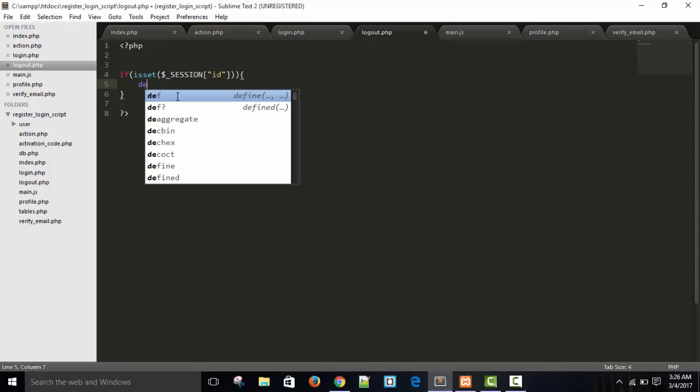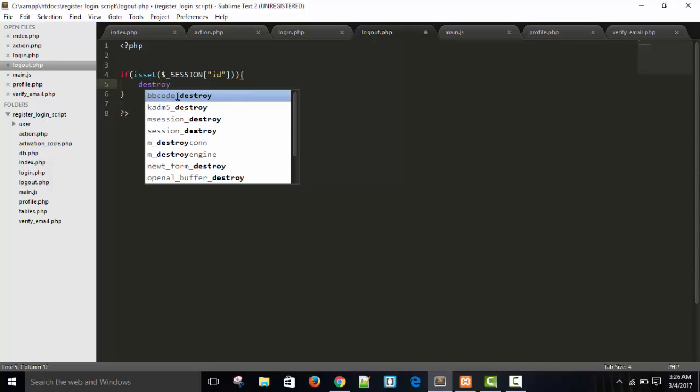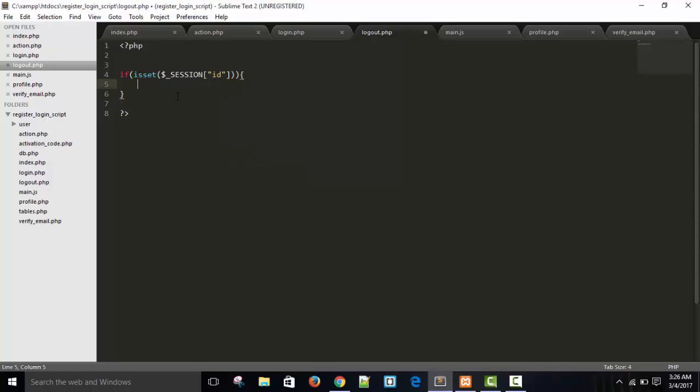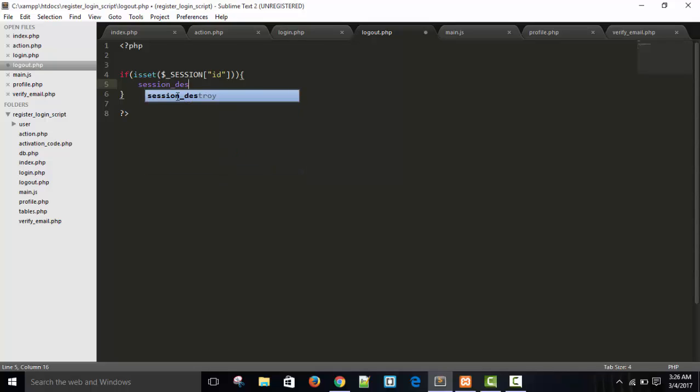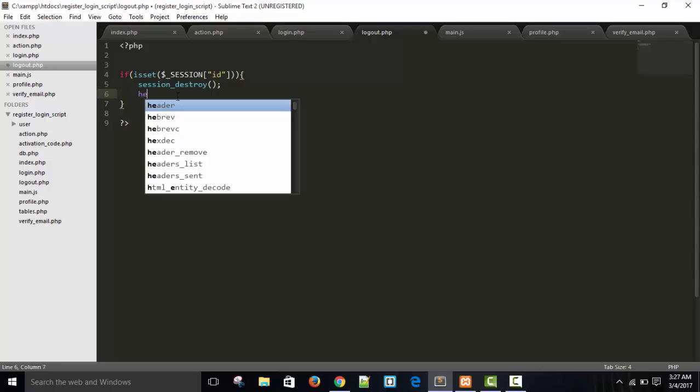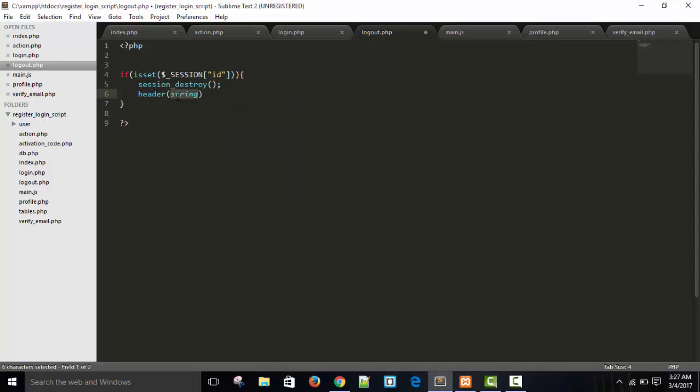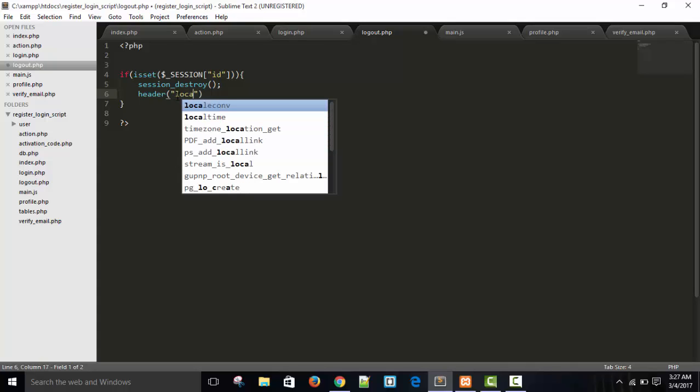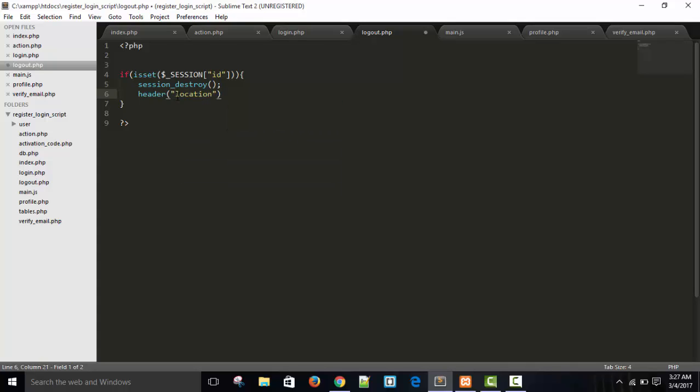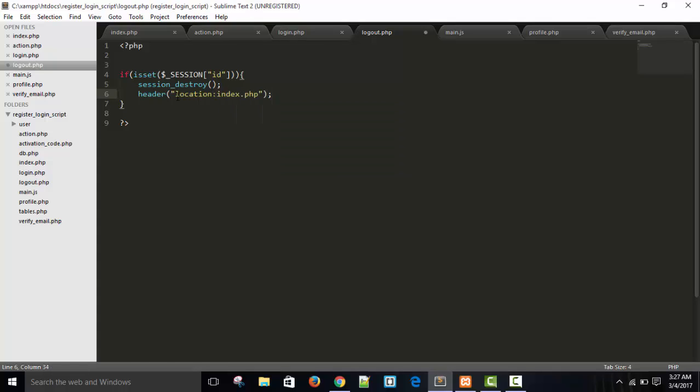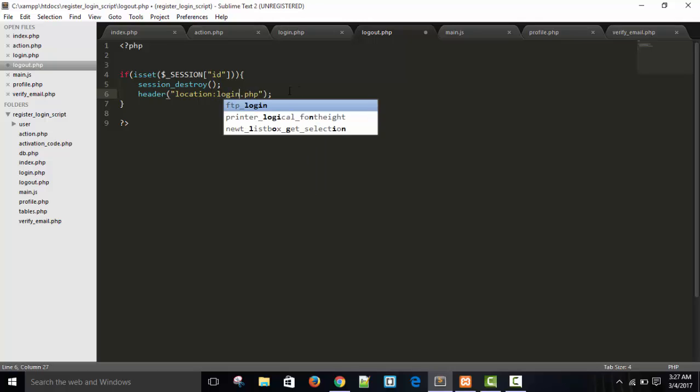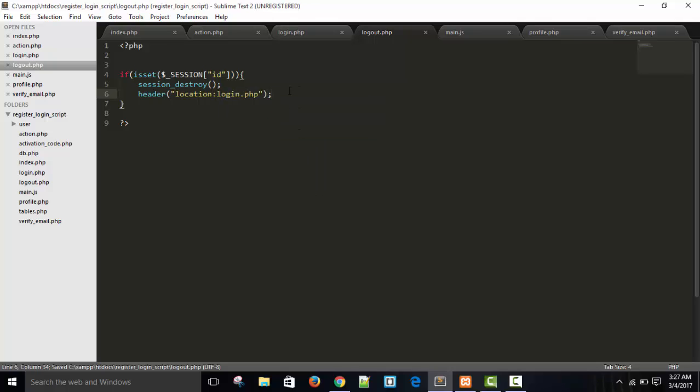If session ID is set, what we will do. We will destroy the session. Session destroy. So all the season variables is destroy. Whatever the name season variable and ID season variables. All season variables will be destroyed after executing this session_destroy function. And then header location login.php. Or wherever you want you can go. Save.